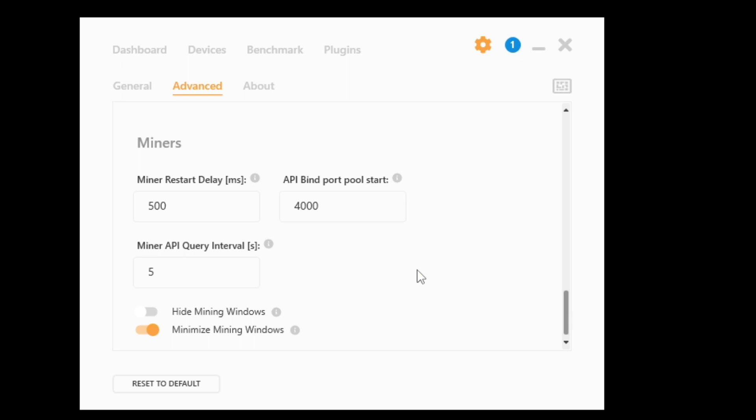So basically you'll have two icons, you'll have an icon for NiceHash and then another icon for whatever miner you're using. So again, what this does is basically eliminate the mining window appearing on top under the command prompt. And yeah, so that way you'll be able to mine in the background, you can watch movies.